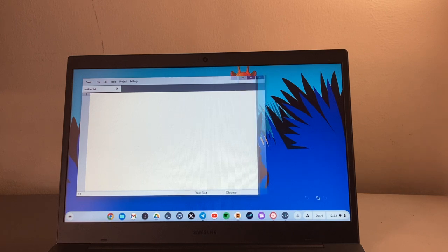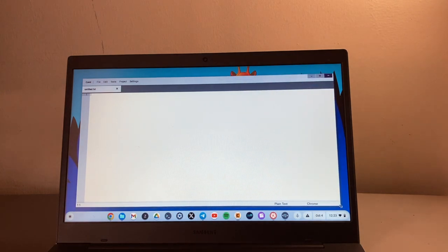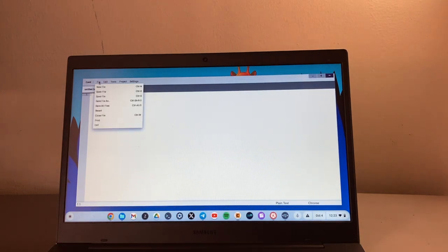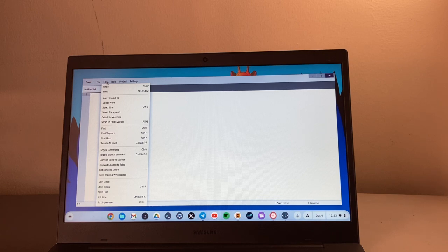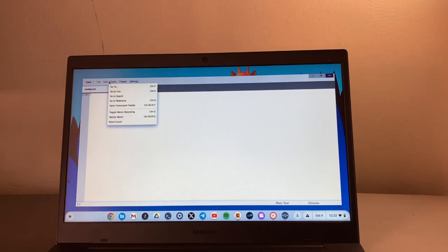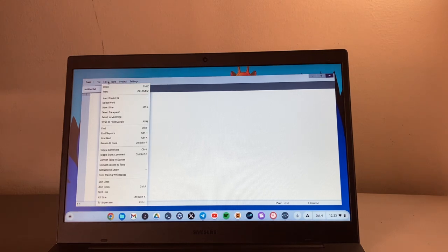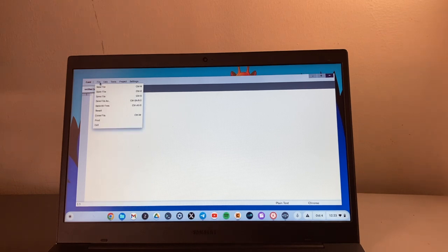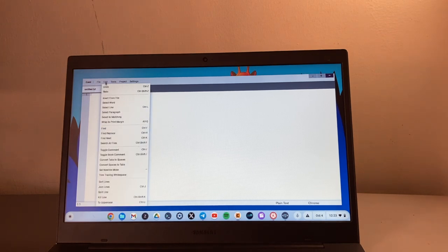So you can see this one is a bit more robust because you have the typical menu options here: Edit, Tools, Project, Settings. Slightly more robust with even code highlighting, syntax highlighting and so forth.